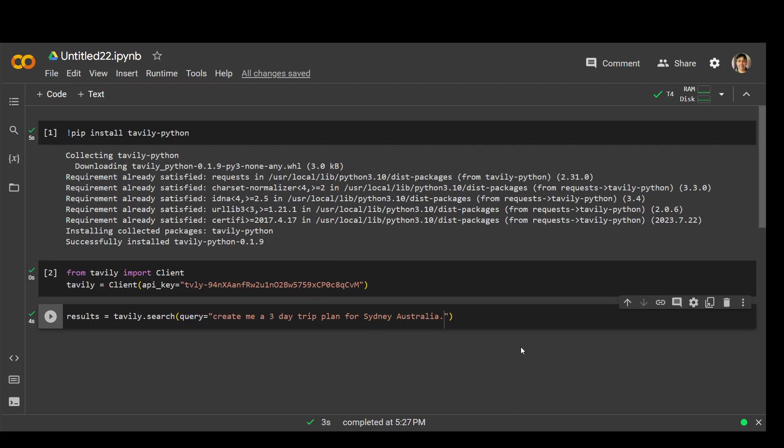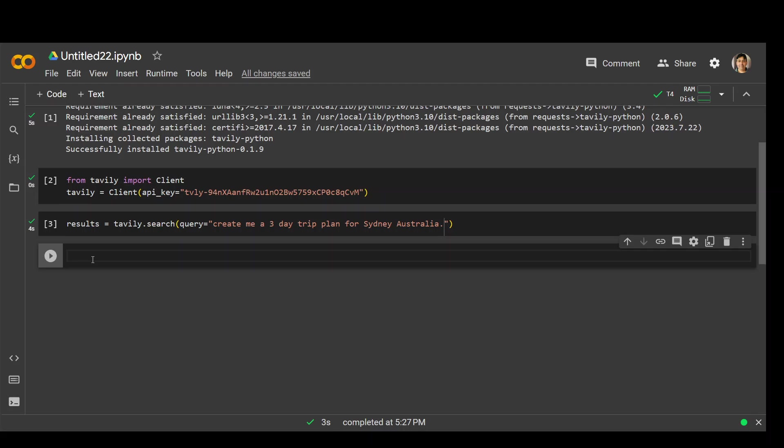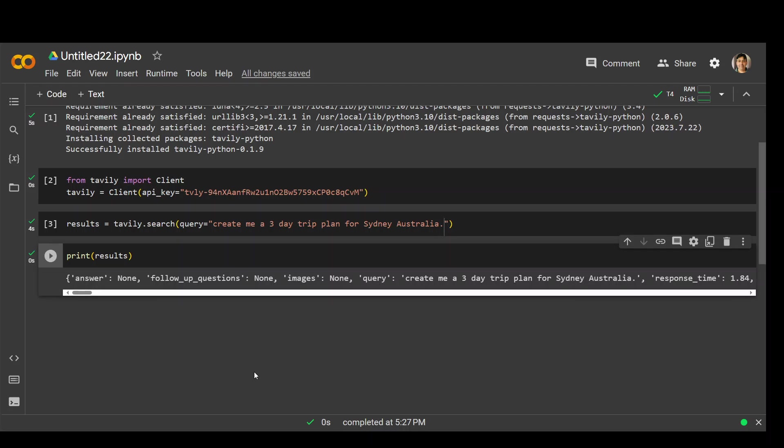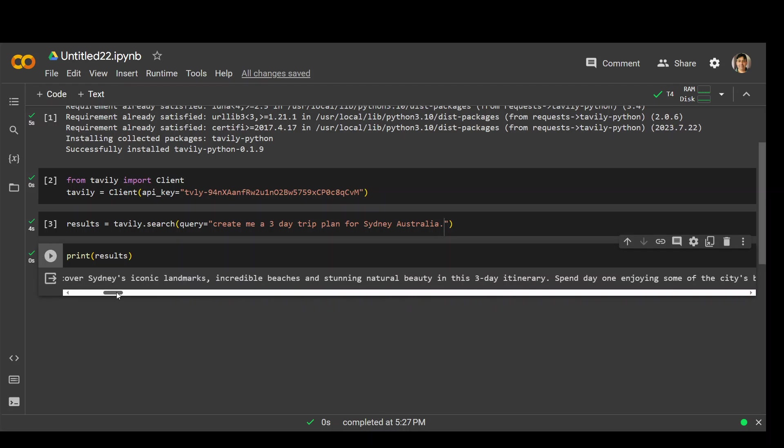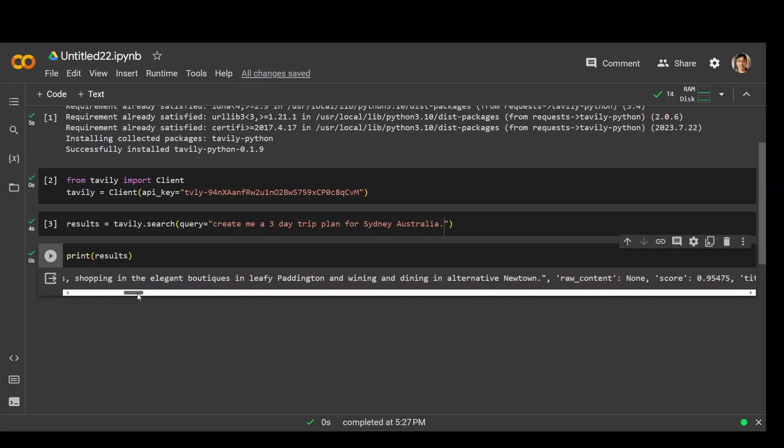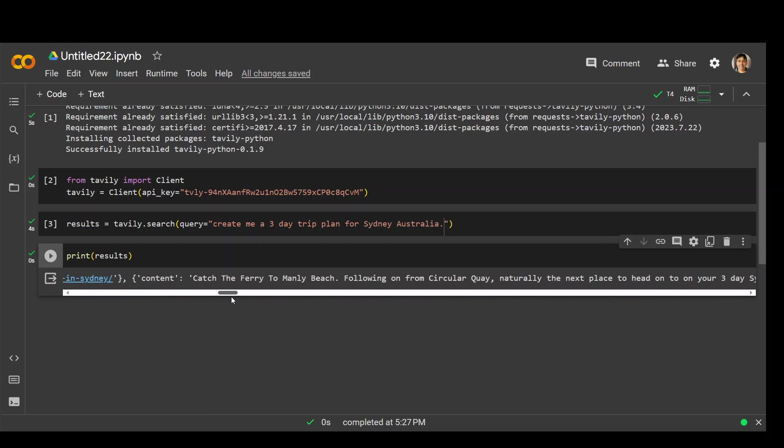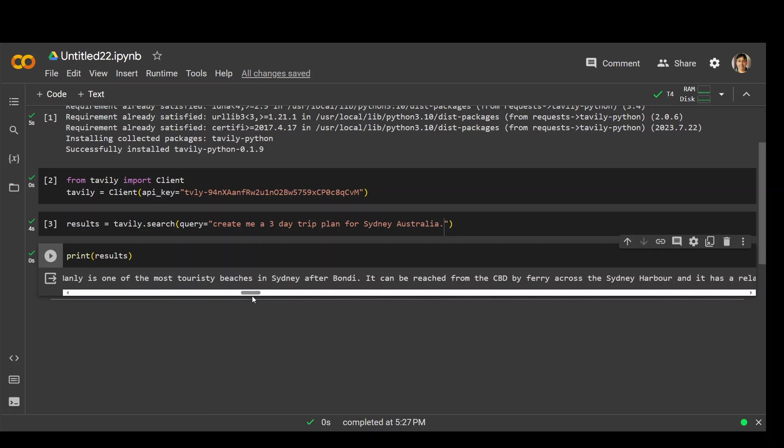And let me print the results. So you can see that it has returned me this result, which we have to, of course, need to iterate and go through it, which I can do later. But you can see that it has given me the plan to catch a ferry in Bondi and Bronte from CBD. Very cool.